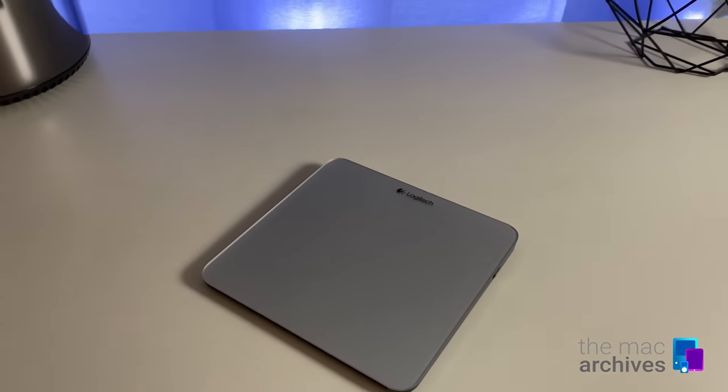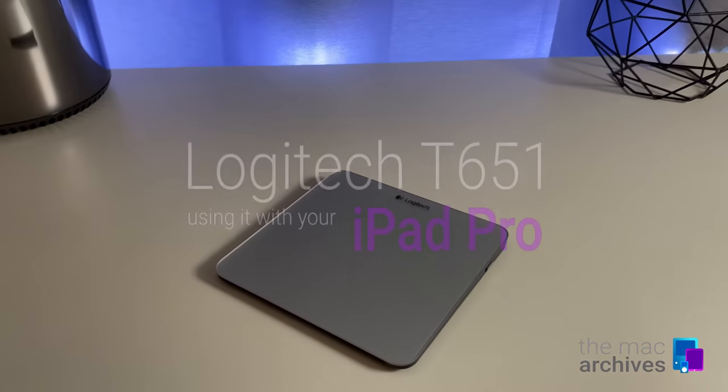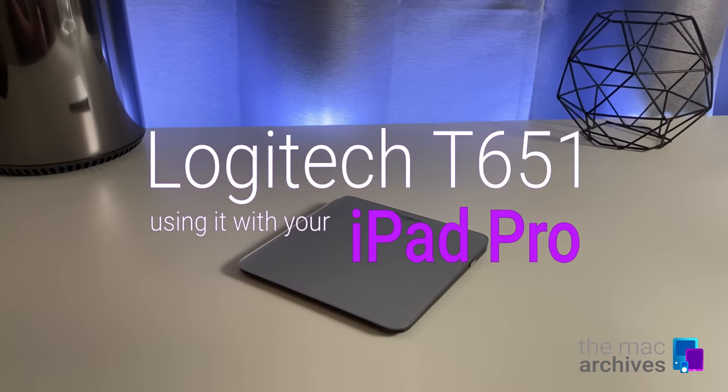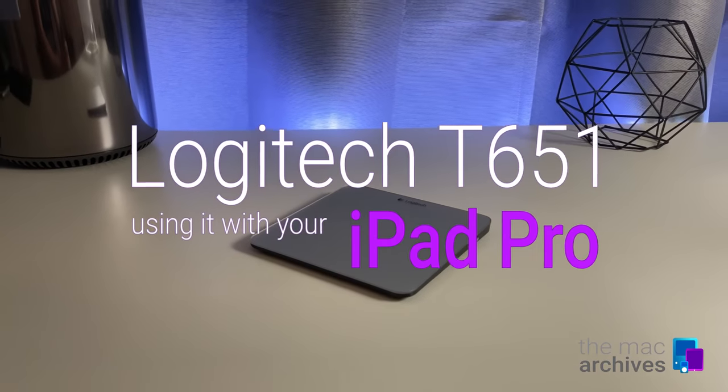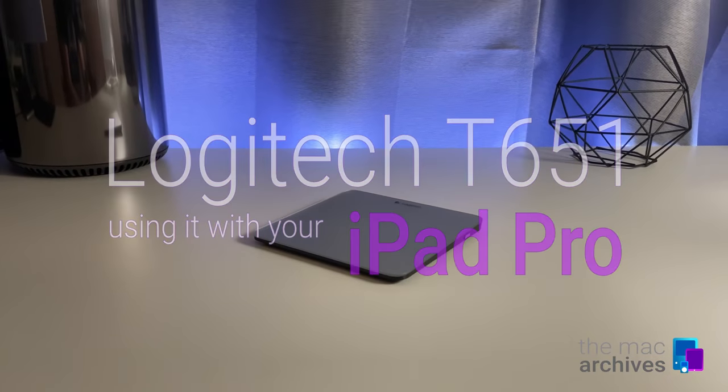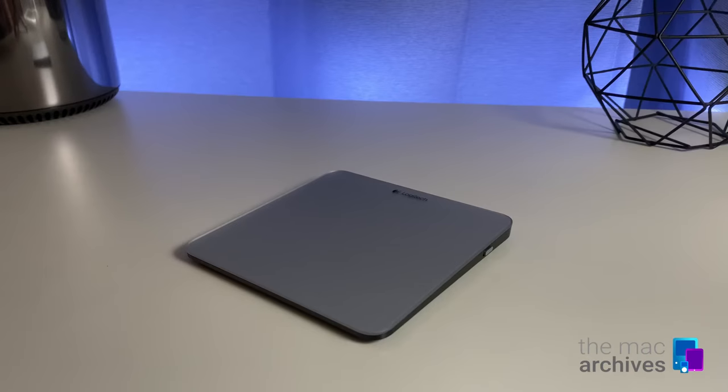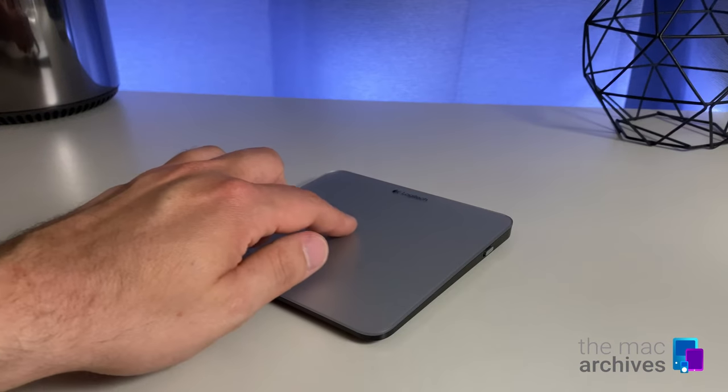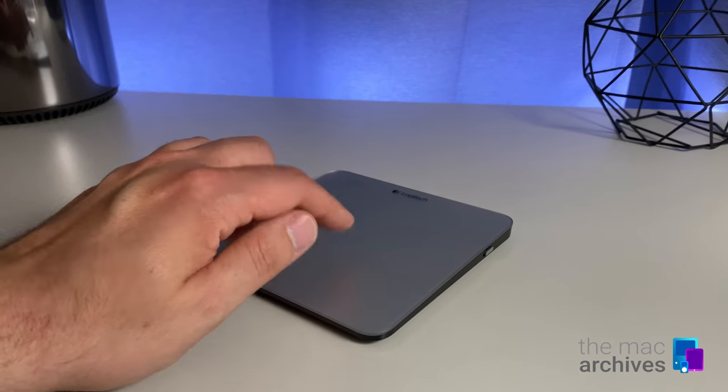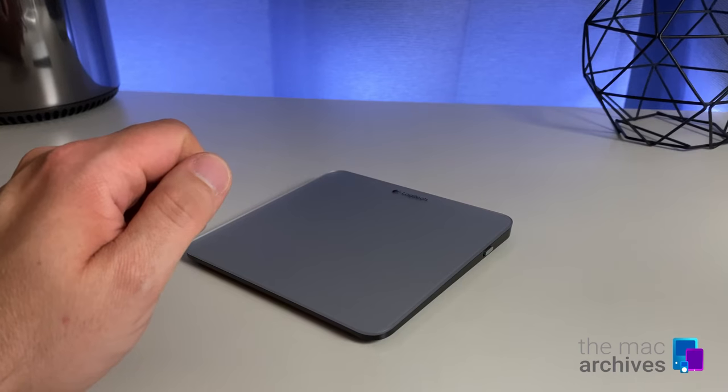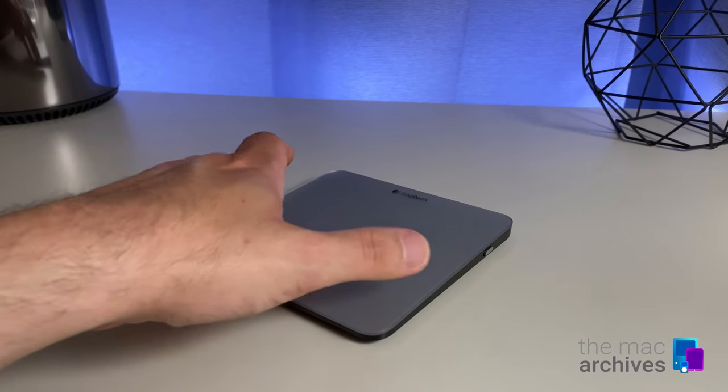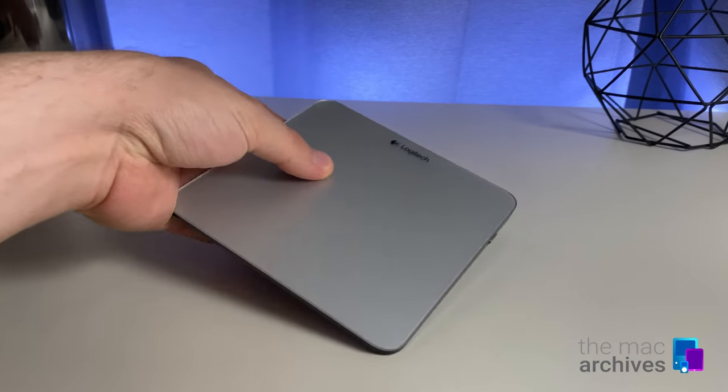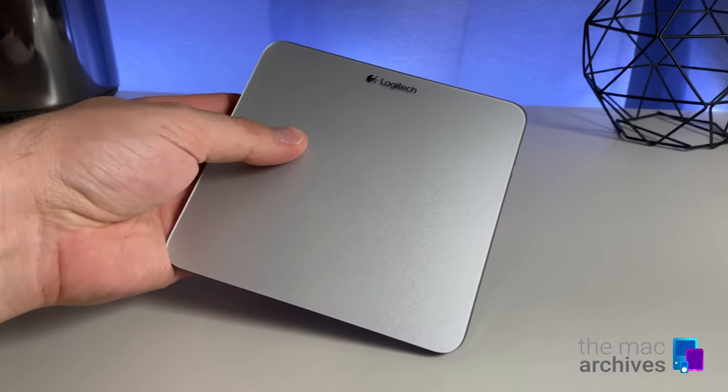Hello everyone, welcome to a short review of the Logitech T651 Bluetooth trackpad. The T651 is a relatively old accessory for Macs, but can also be used for the iPad with Apple's newest software update with trackpad support.